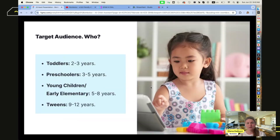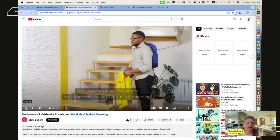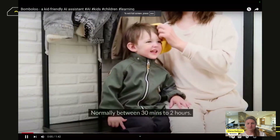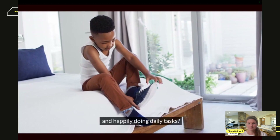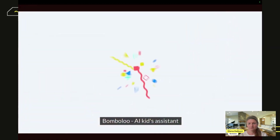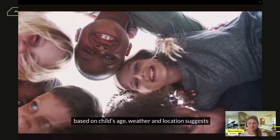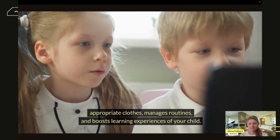Our target audience is children from 2 until 12 years old. The app uses location to suggest appropriate clothes, manages routines, and boosts the learning experiences of your child.